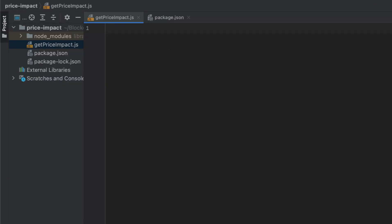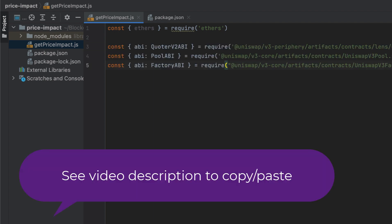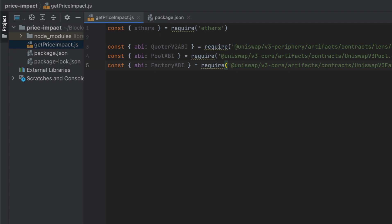Start by importing ethers.js, which we'll use to interact with the blockchain. We're going to need to interact with five different contracts. I'm going to copy and paste the ABIs, which we'll pull from the Uniswap libraries. These are the ABIs for the Quoter2, a pool, and Uniswap's factory. And this is Quoter2, not to be confused with Quoter.